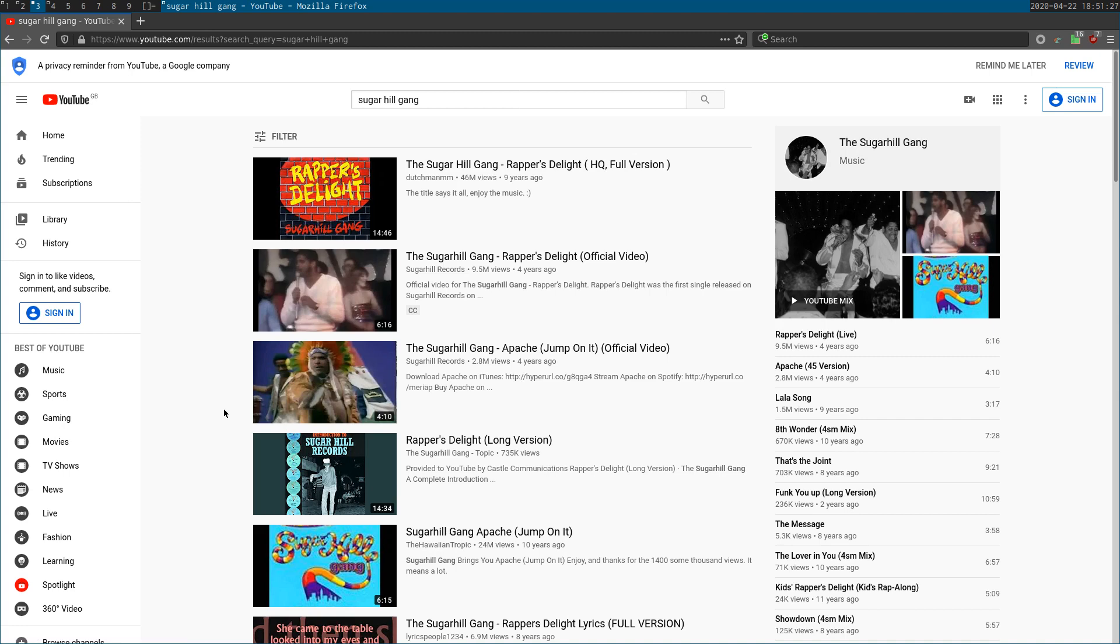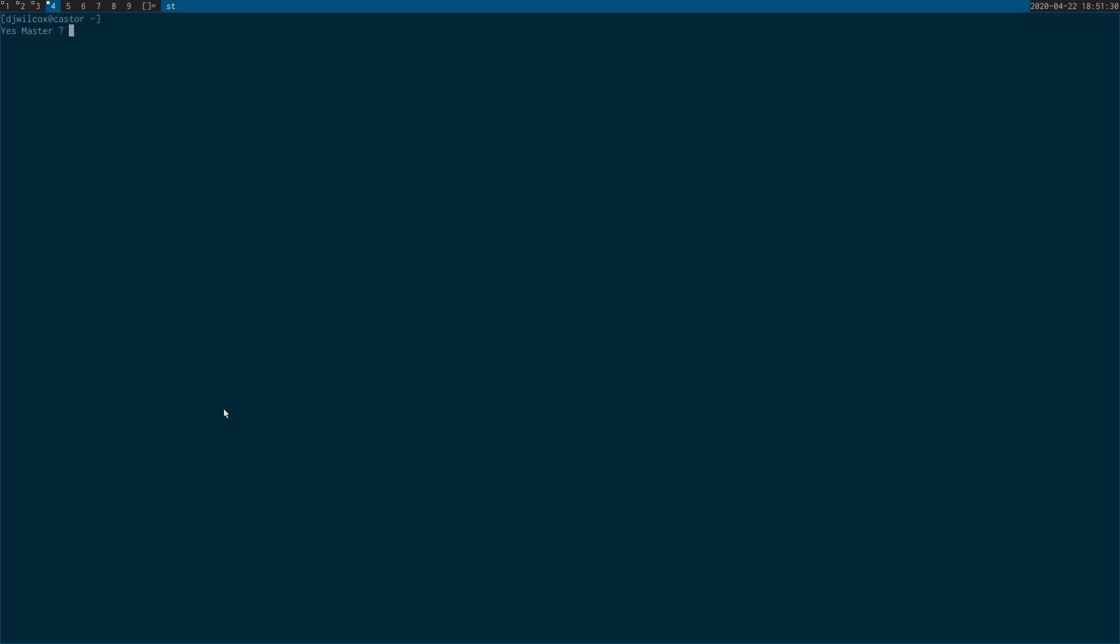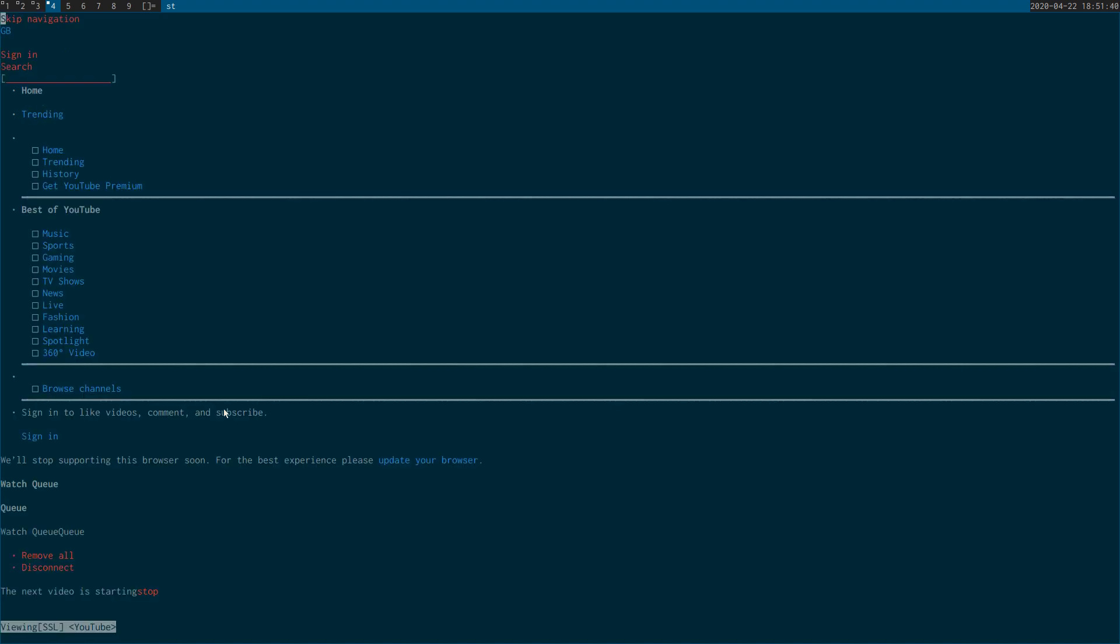So what I'm going to do now is switch over to W3M and show you what that looks like in the console. I run W3M with the dash B option which brings up my bookmarks, then switch to YouTube. The way this works is you scroll down onto this text field and press enter. You need to actually move your cursor into the text field, press enter, and type in what you're going to search for.